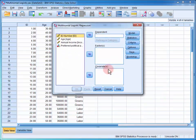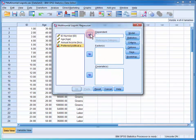First, we move the dependent variable, preferred political party, into the dependent field.